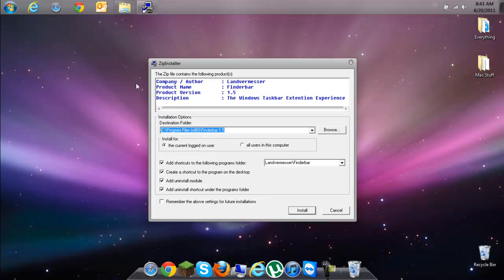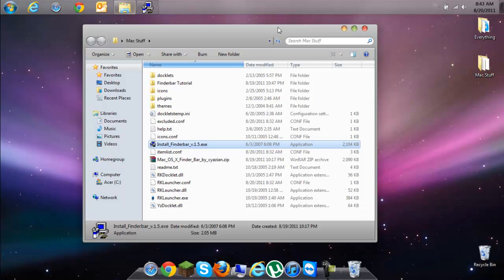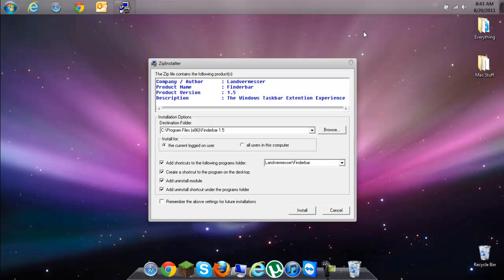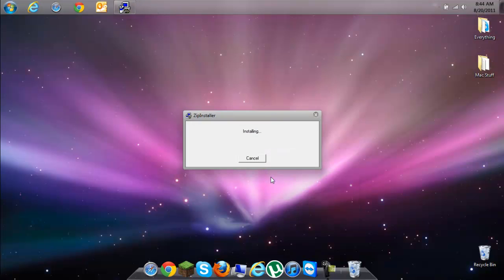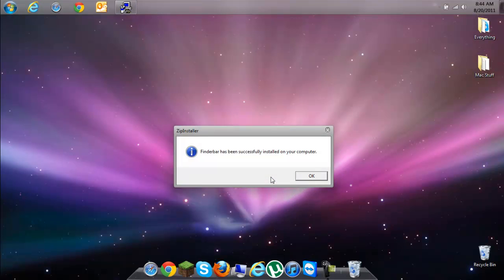Don't change any of these settings, because if you change them it's most likely going to mess up. I know plenty of people, not just me, who have clicked and messed with this and gotten errors. So click Install — it says 'the folder exists, do you want to continue?' — click Yes. Then it says 'Finder Bar has been successfully installed on your computer.' Click OK.